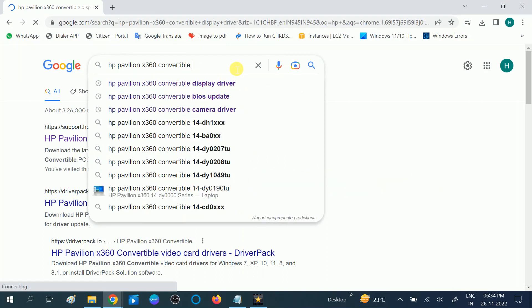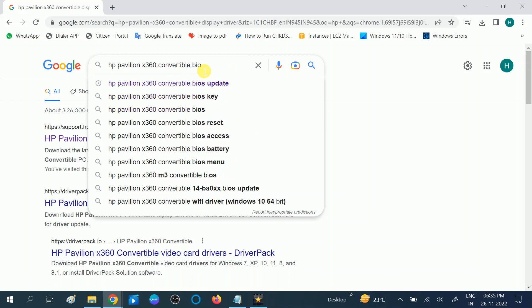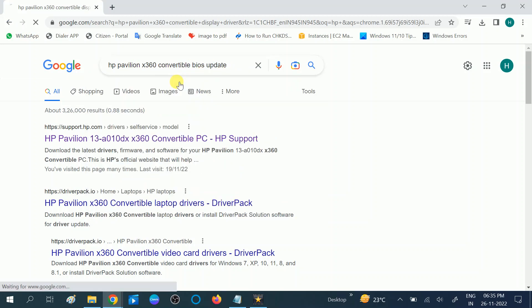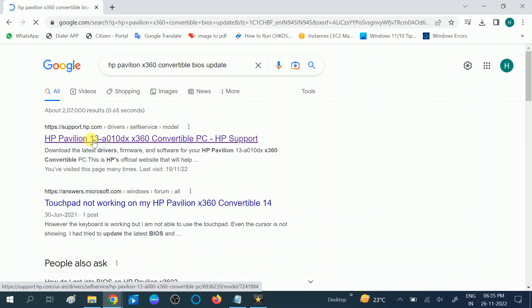I am choosing the system model number. In order to get the system model number, you can press Windows plus R button together and type msinfo32. You will see the system model number. Then after that, write BIOS driver or BIOS update. Click on here, then you will see the official website. Click on here.